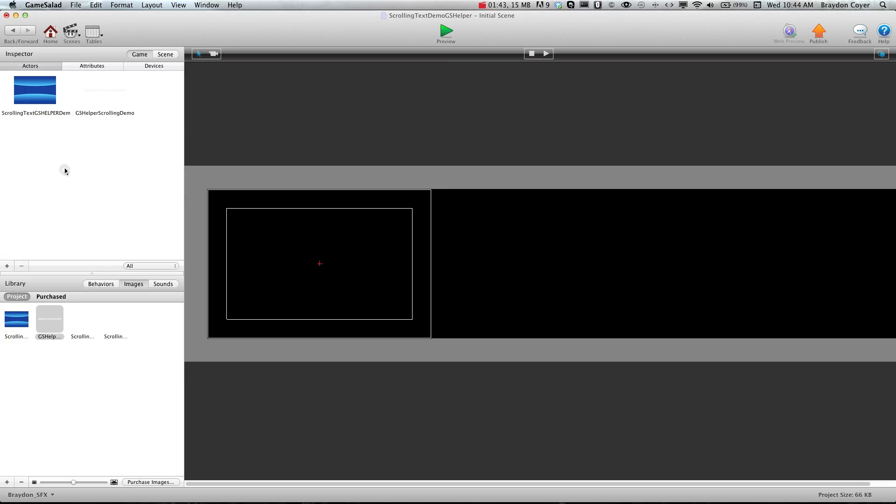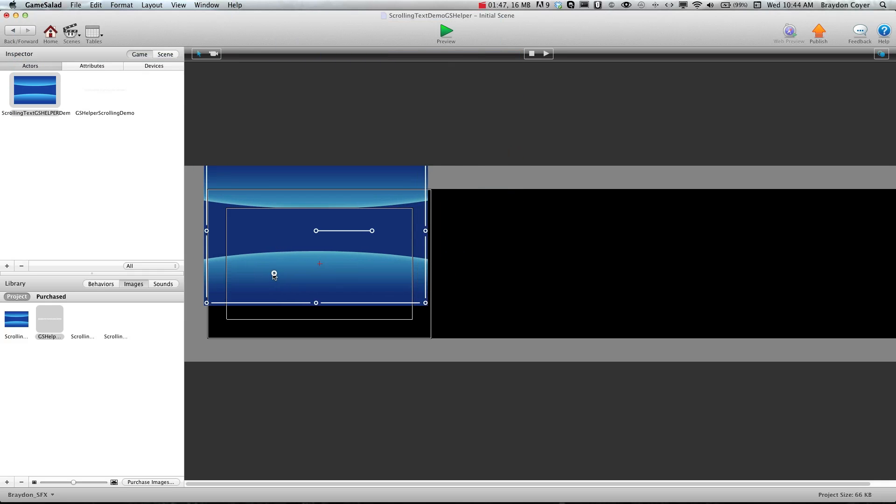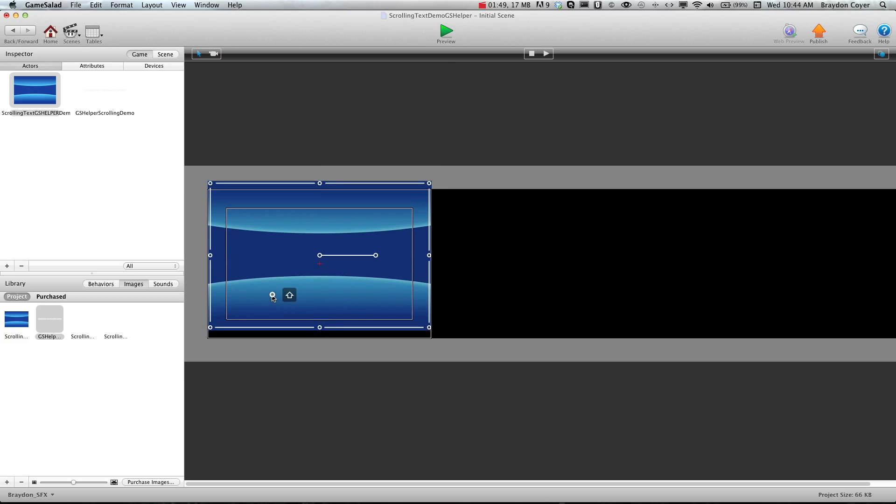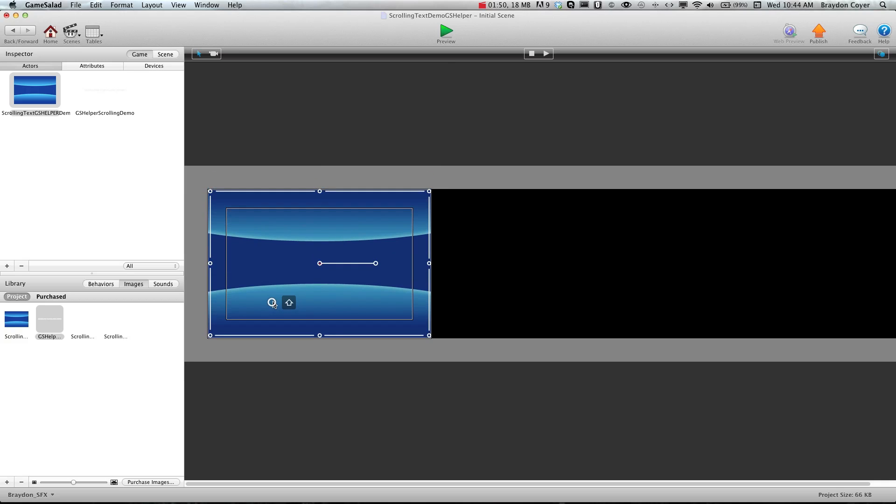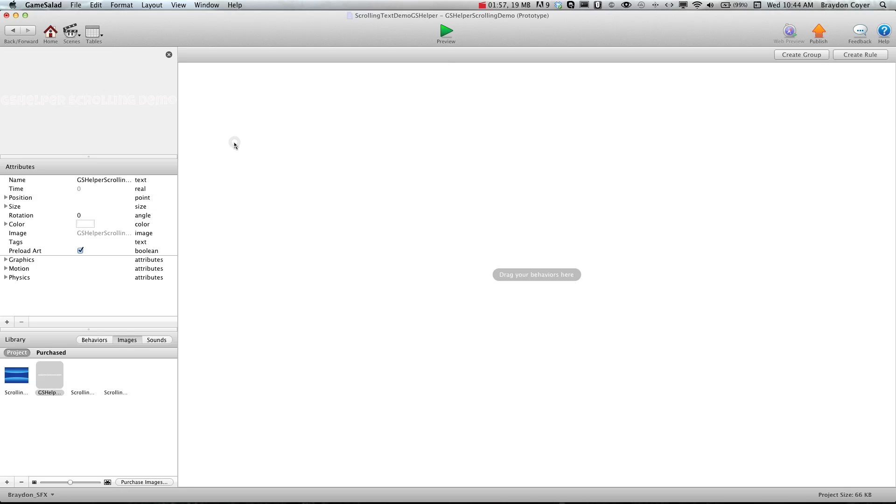So now I'm going to go ahead and place my background image on the scene something like that, and then we're going to go into the text here.